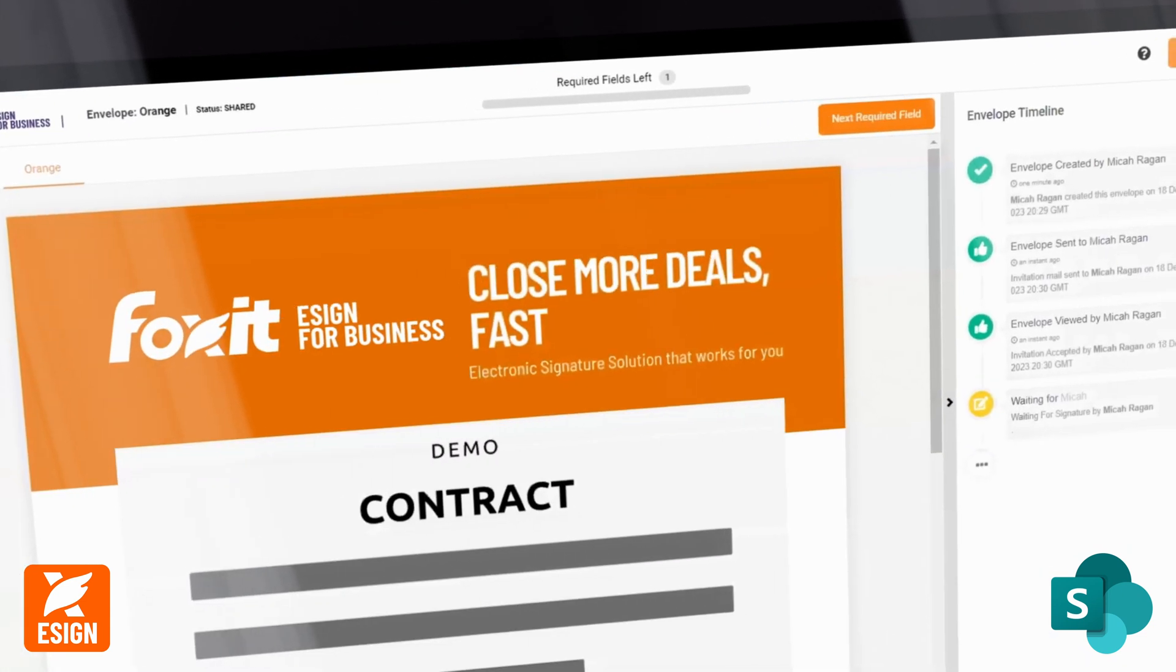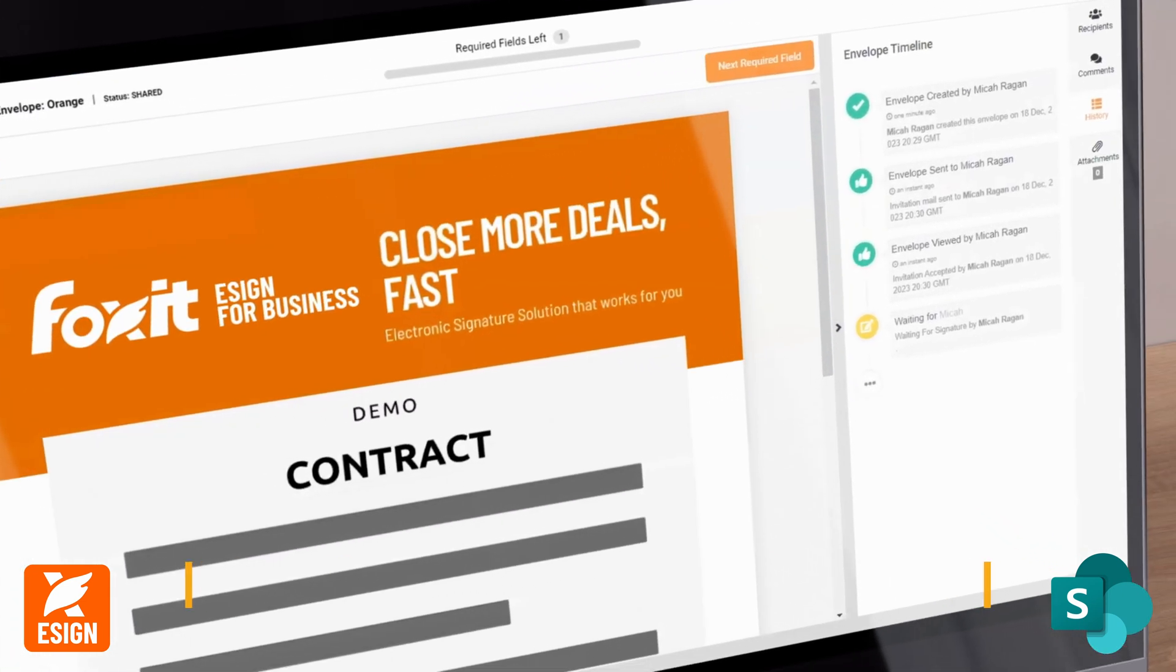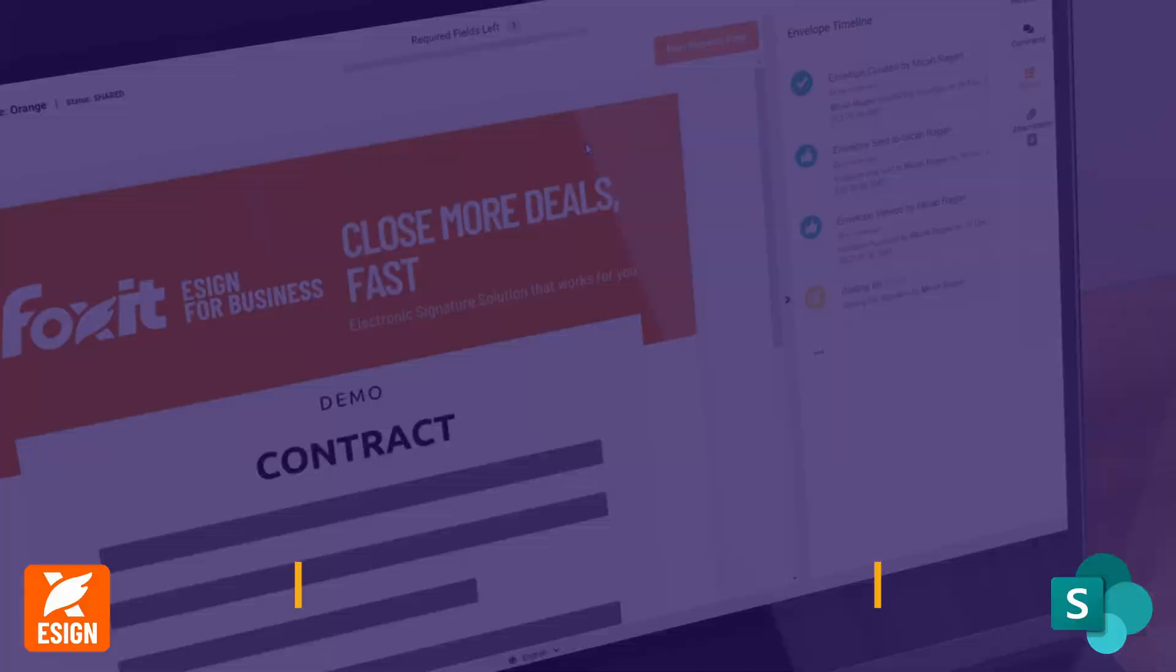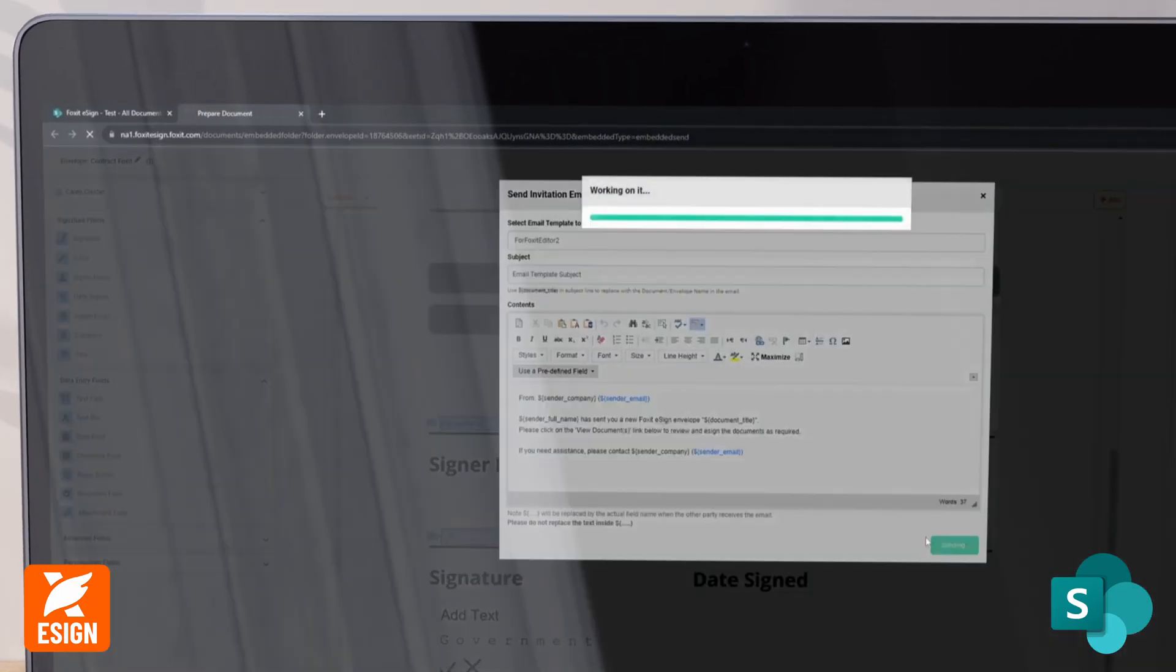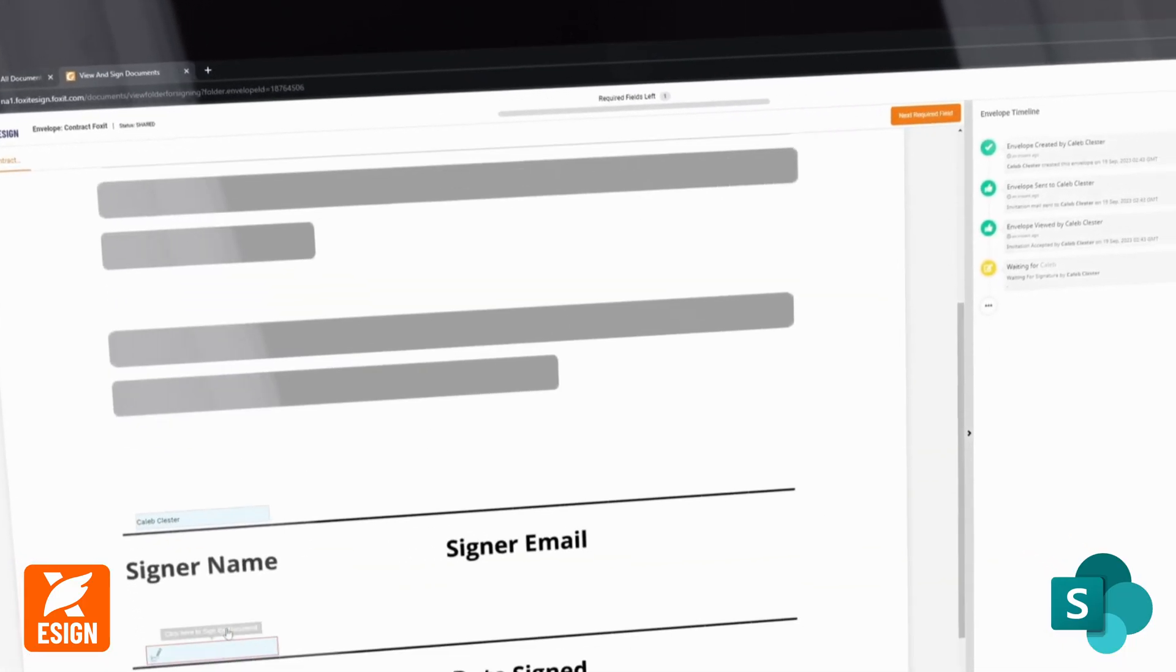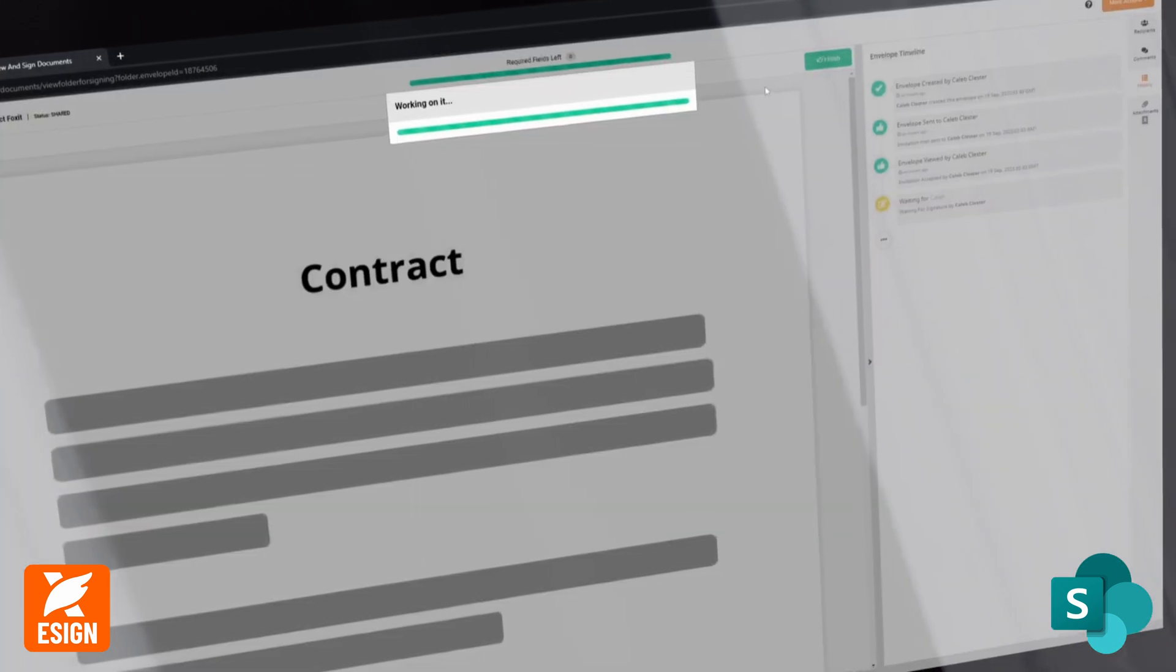Whether it's a contract, agreement, or any other document, creating templates is a breeze. Once saved, these templates are readily accessible and reusable whenever needed.